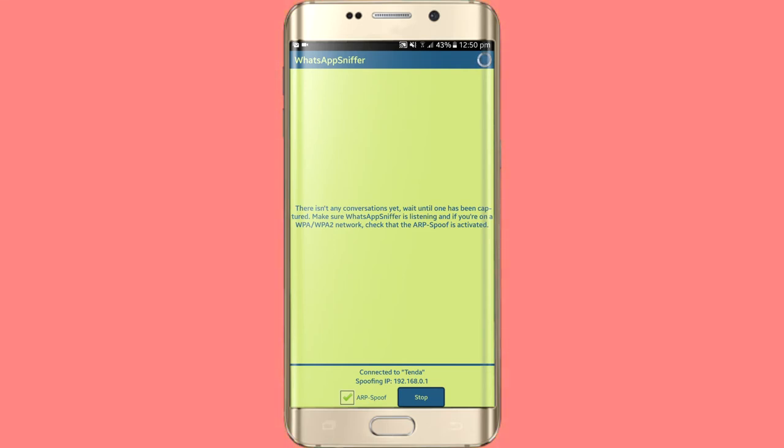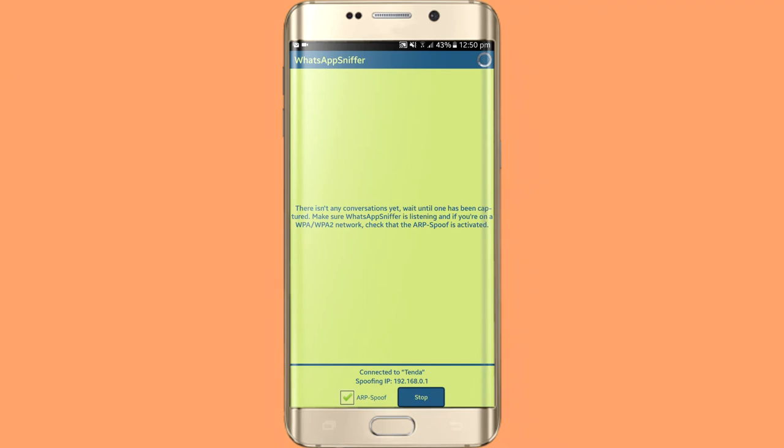For example, if you have another mobile which you want to hack, you will connect it to your Wi-Fi. If you have a new chat, you will be able to capture it.